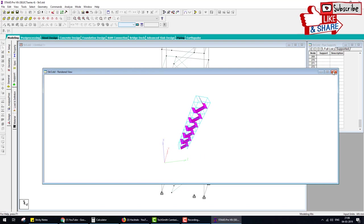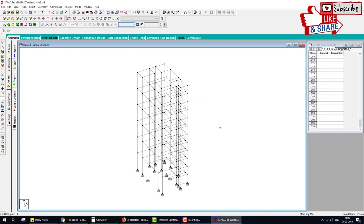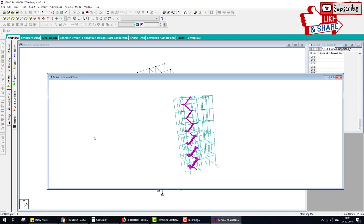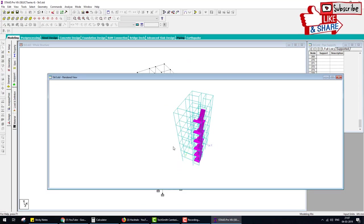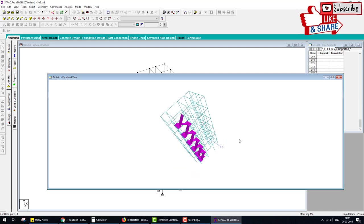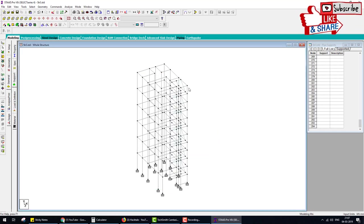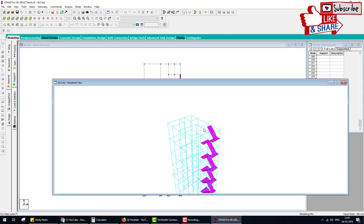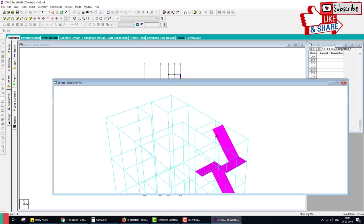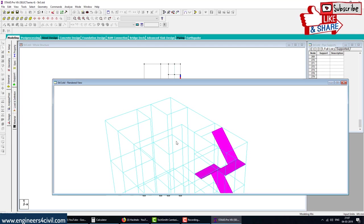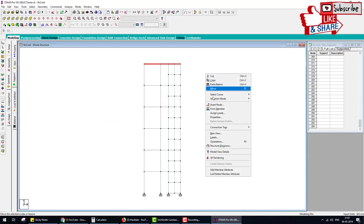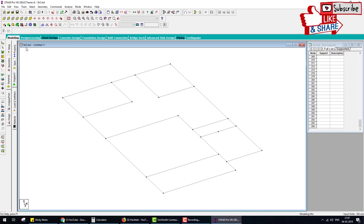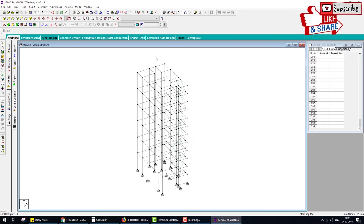Again check in render view — this is the render view. Now go to the whole structure view. This is the whole building. Again render view of the whole building — looks nice. One more note: here we also have to make a slab at the terrace, but here is also a concrete slab, that's why I don't make the girder. If needed, go to Plate and go to the whole structure using this icon.